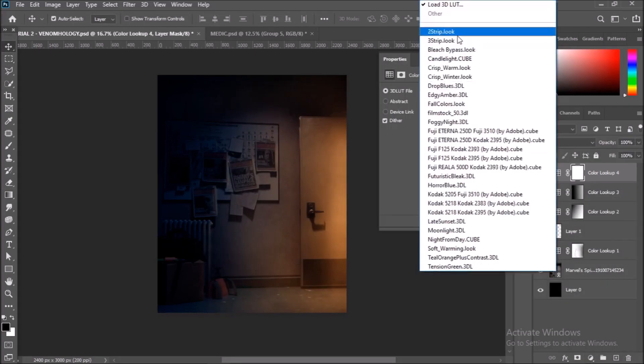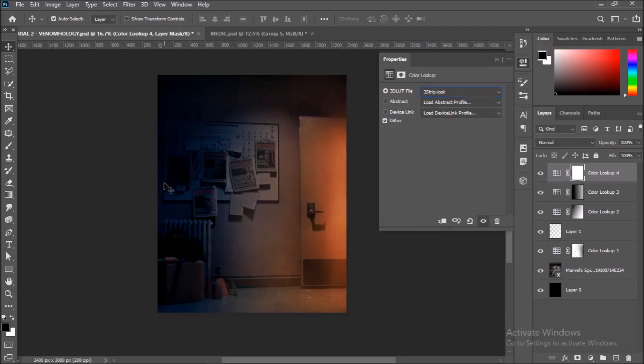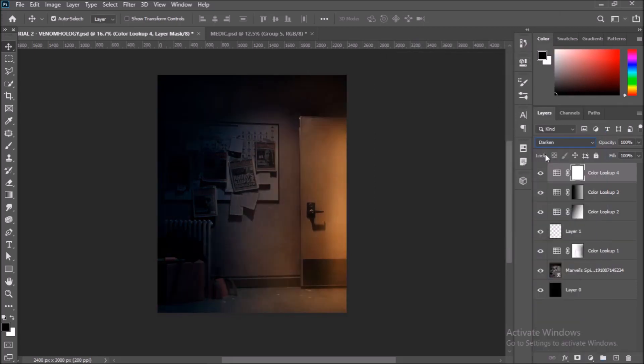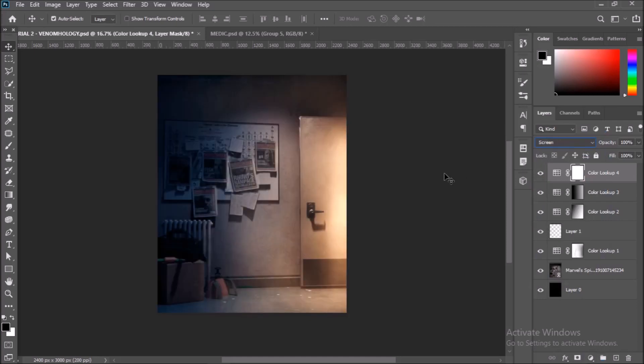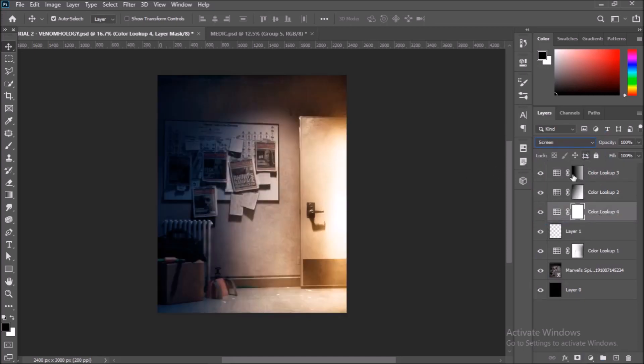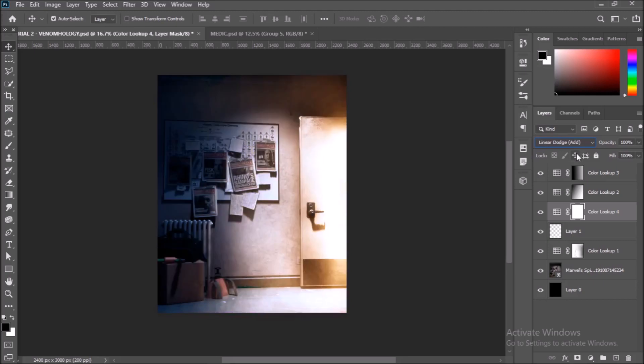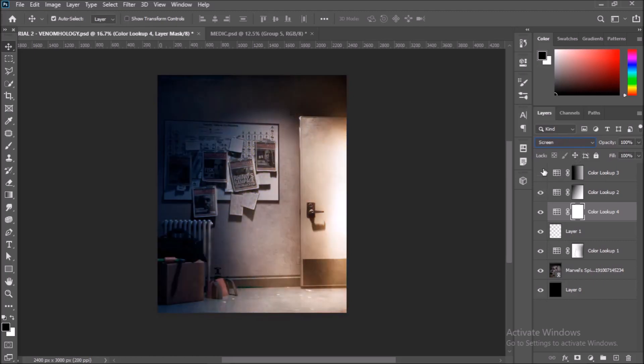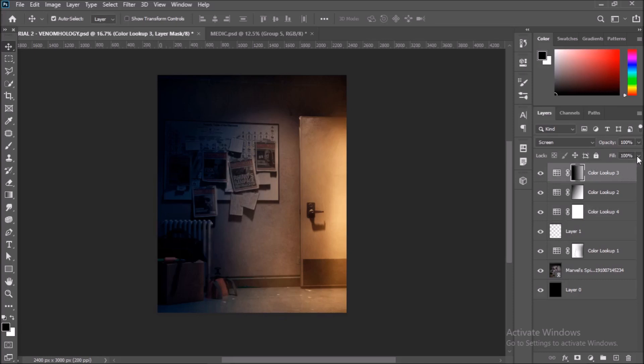Now add a new Color Lookup Layer again. This time choose Bleach Bypass, and in the layer hierarchy move it below the two Edgy Amber Color Lookup Layers we made before. Set the blending mode to Screen for the new Color Lookup Layer and reduce the fill percentage until you are satisfied. I do this to add more ambience into the room, to give more strength to the light.